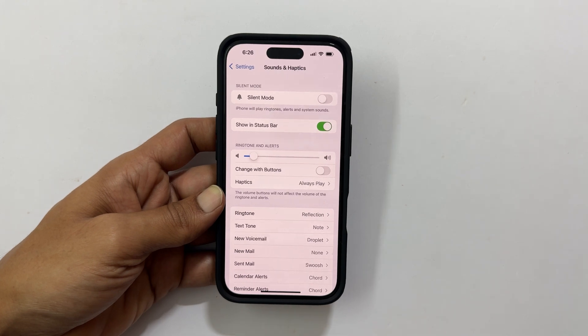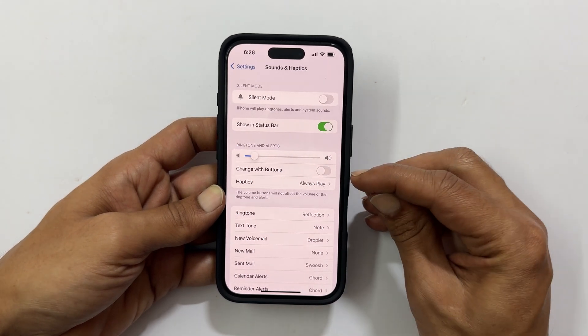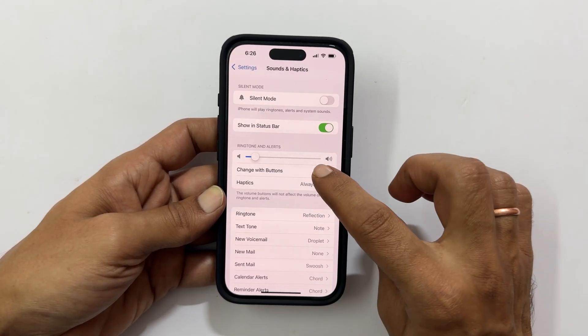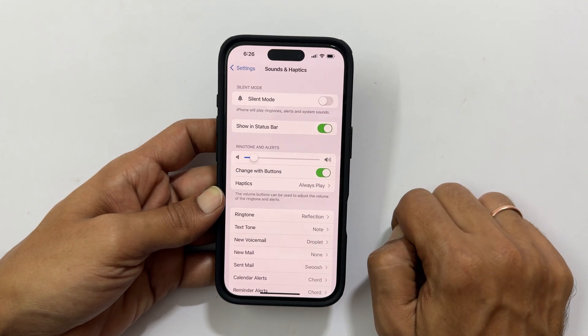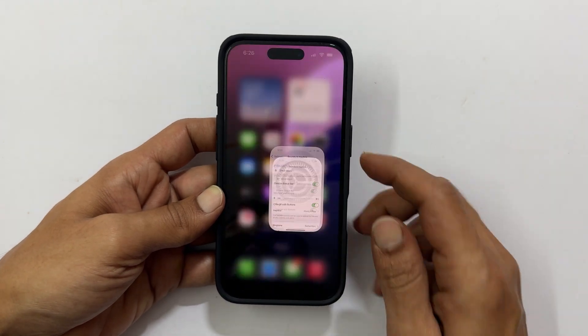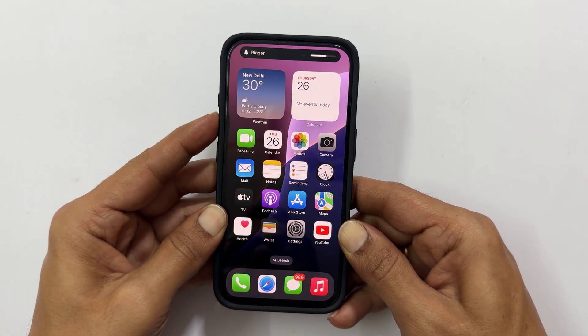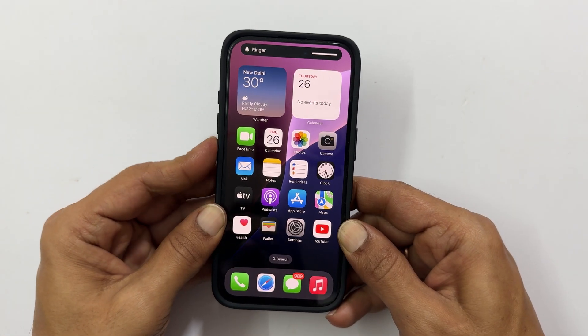If you wish to change the ringtone volume with buttons, enable the Change with Buttons switch. Now if you press the volume up or down button, it will change the ringtone volume.